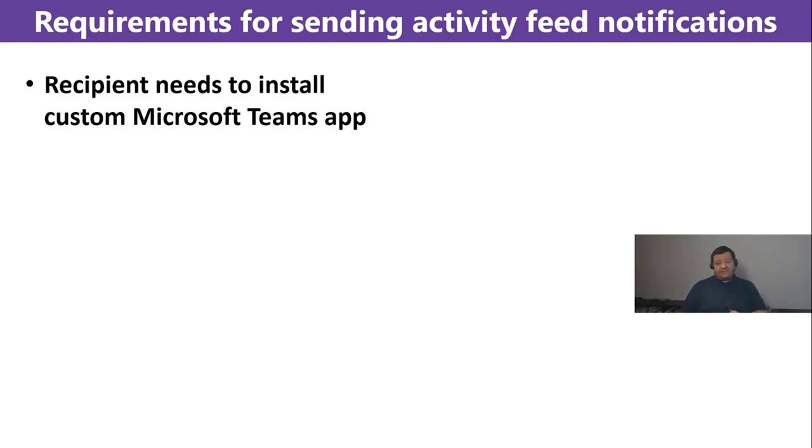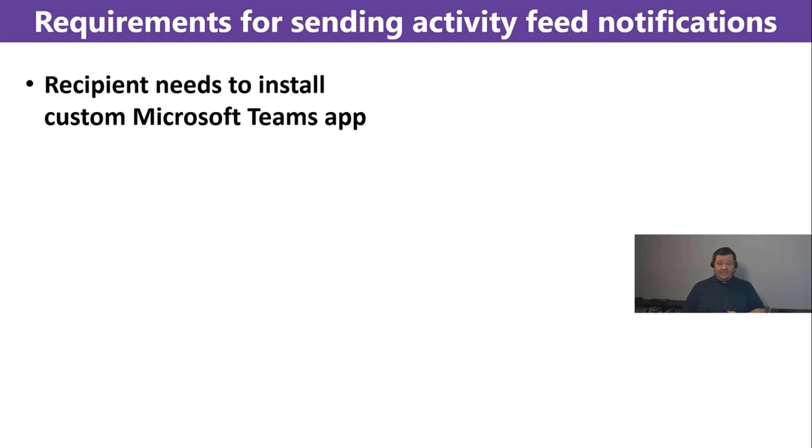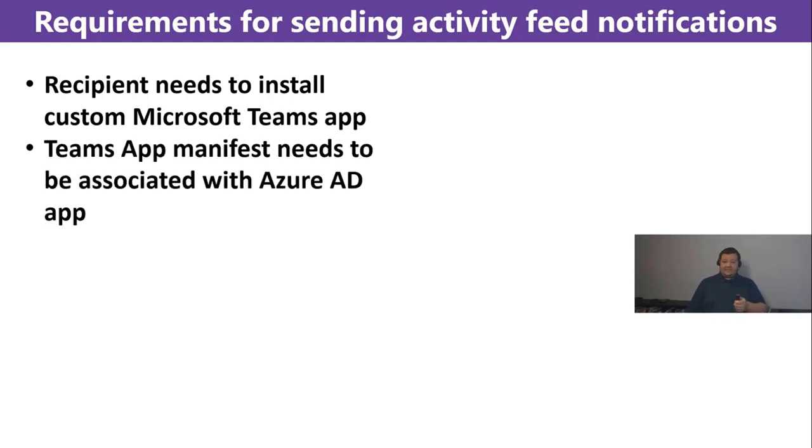of course, an administrator can roll out certain apps. So, you have that somehow automatic as well. That's the one thing.